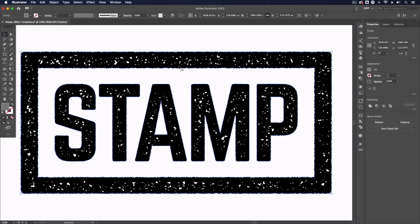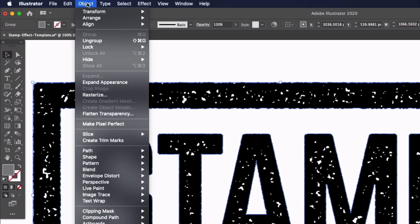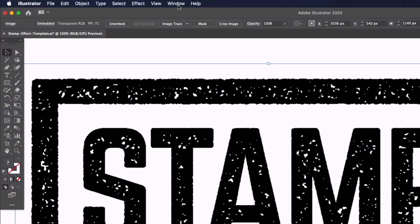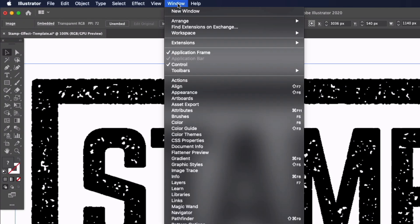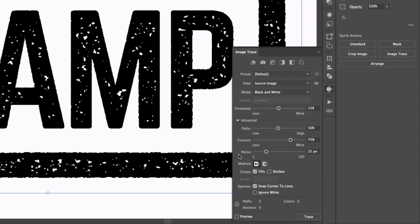So with this selected I first need to go up to Object and Expand Appearance and now I want to use the Image Trace feature in Illustrator. I can do that by going up to Window and we have Image Trace here. I'm going to leave the preset to default for now, I'm going to drop down the advanced options, make sure that Ignore White is on and that means all of the white areas will just get punched out which is what we want.